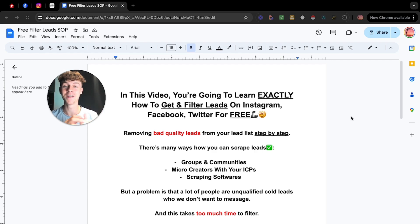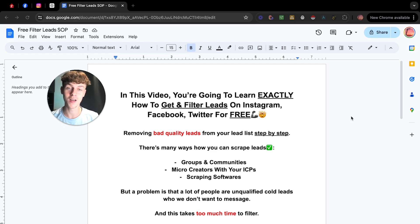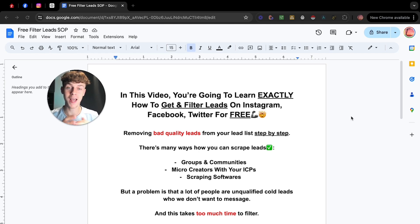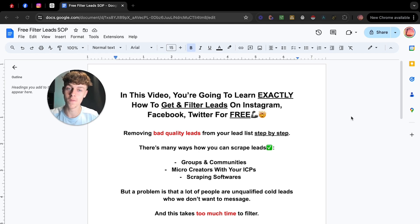And in this video, you're going to learn something very valuable. You're going to learn how to actually get leads and then filter those leads using AI and ChatGPT. I haven't actually seen a video on this before.